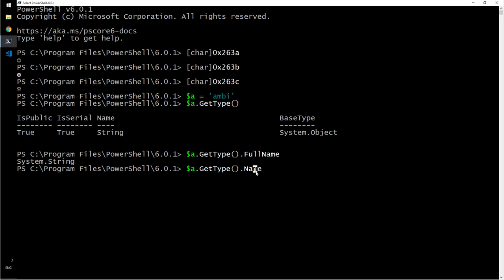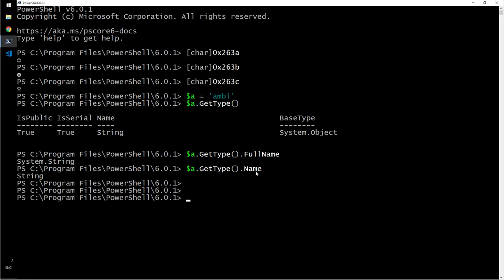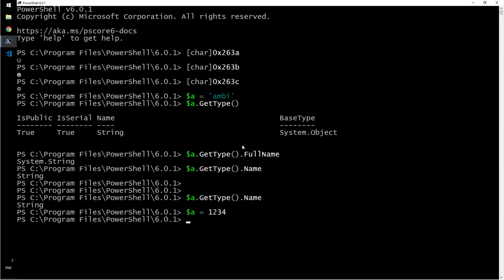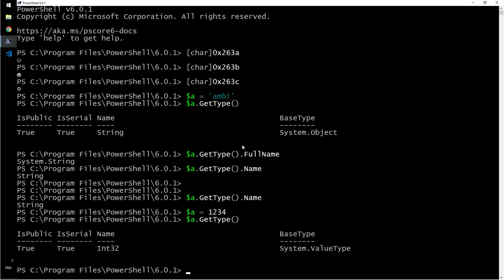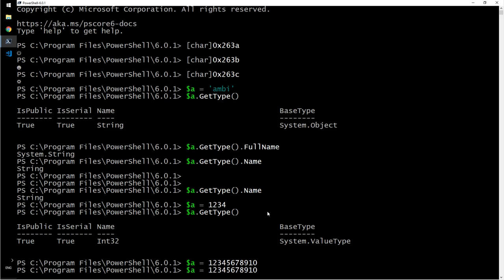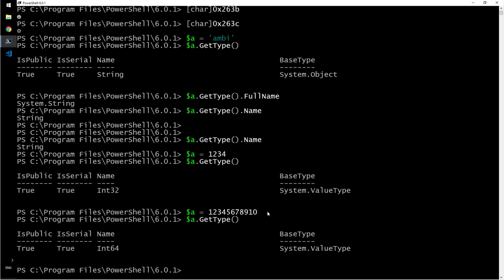Let's try another one: 1234. What is this? GetType. This is an integer, a 32-bit integer. What if you want 64-bit? 567891011, and then $b.GetType(). That is a 64-bit integer.